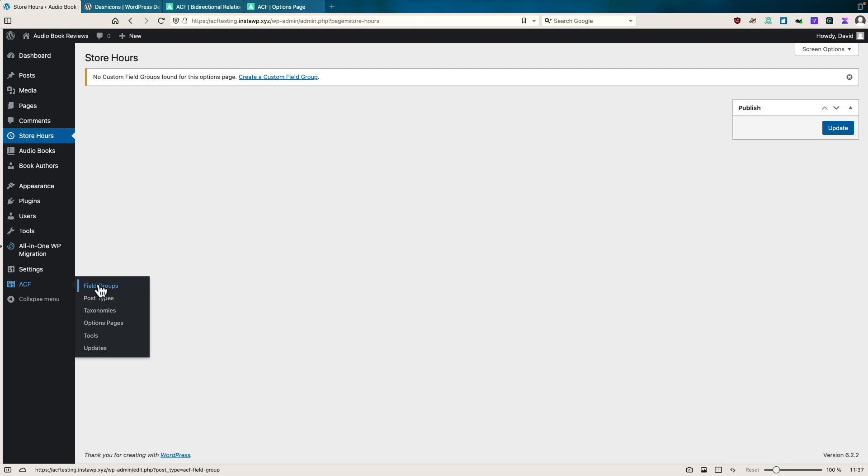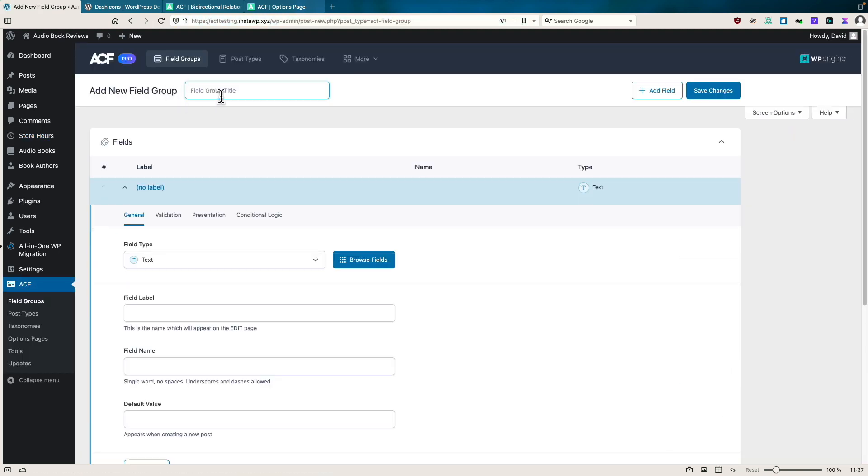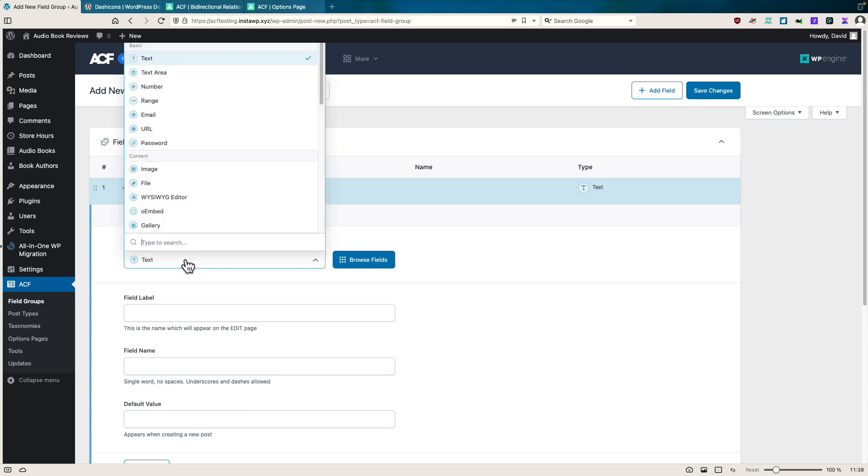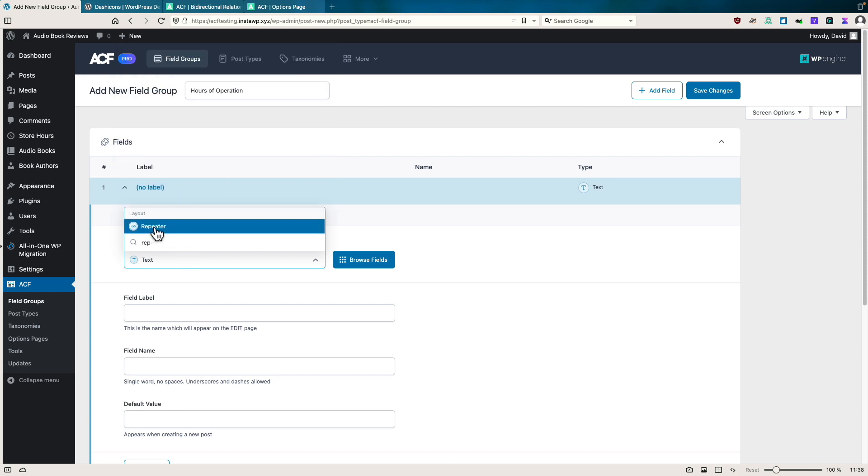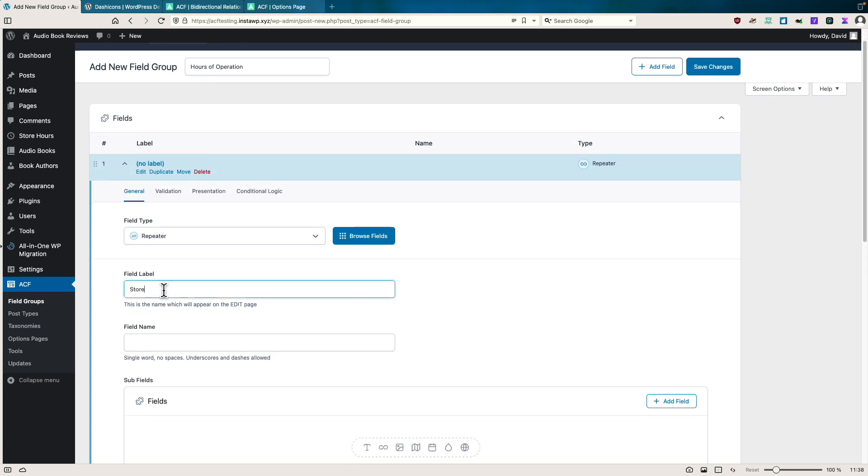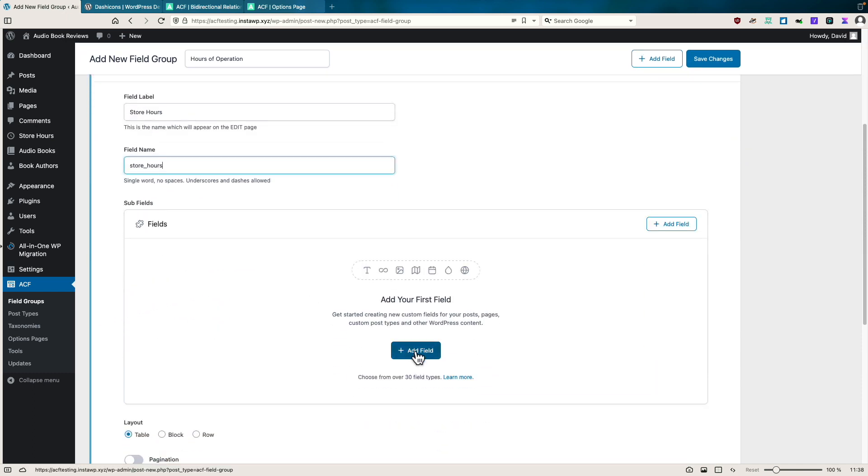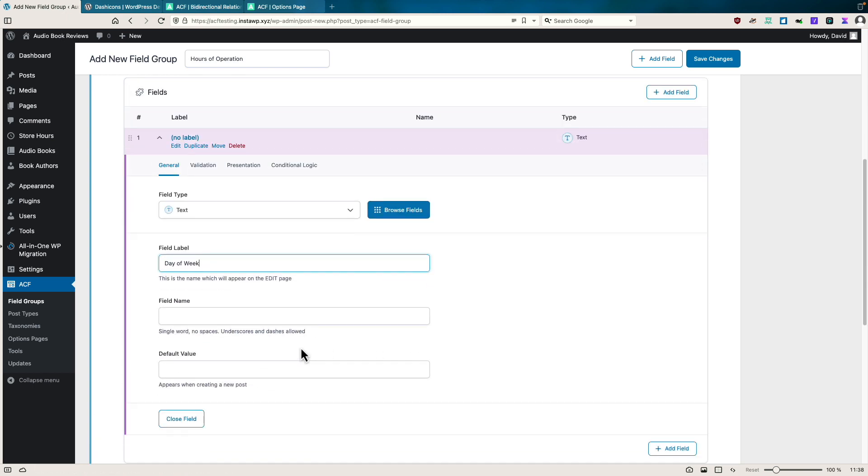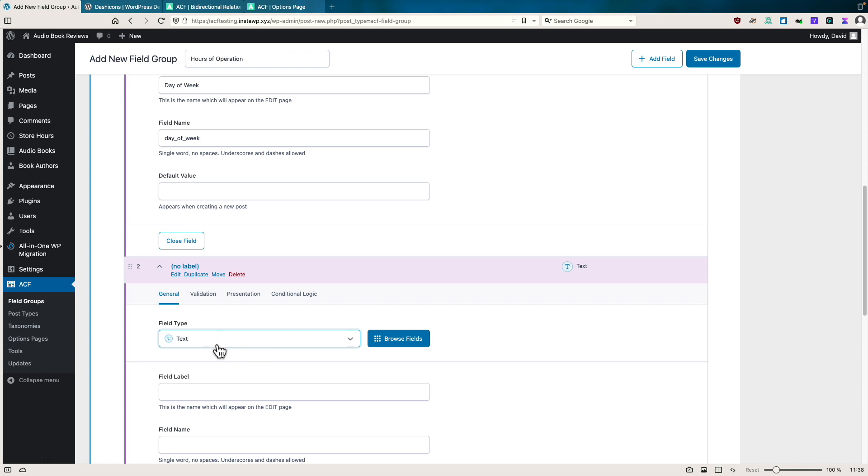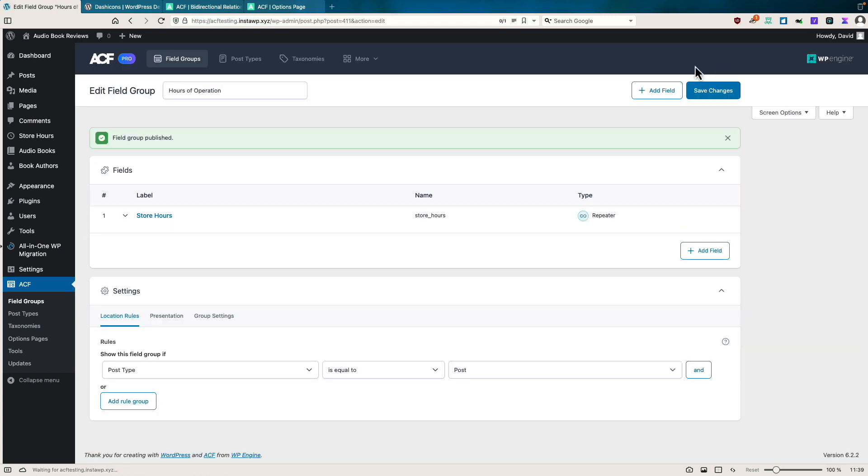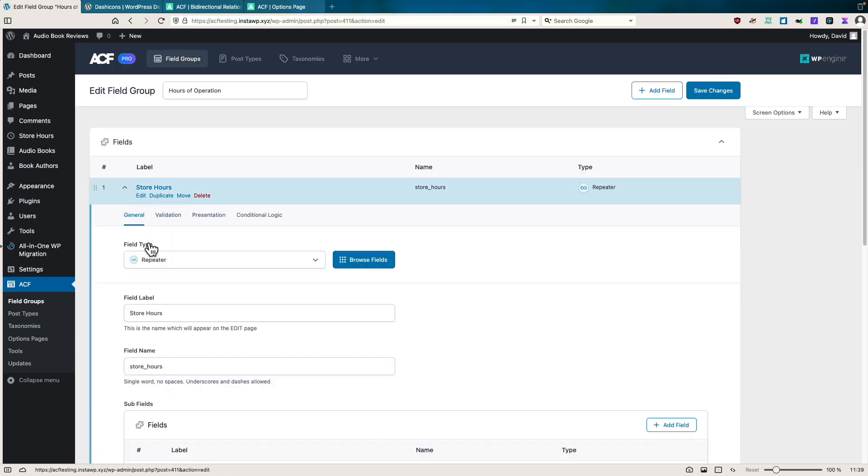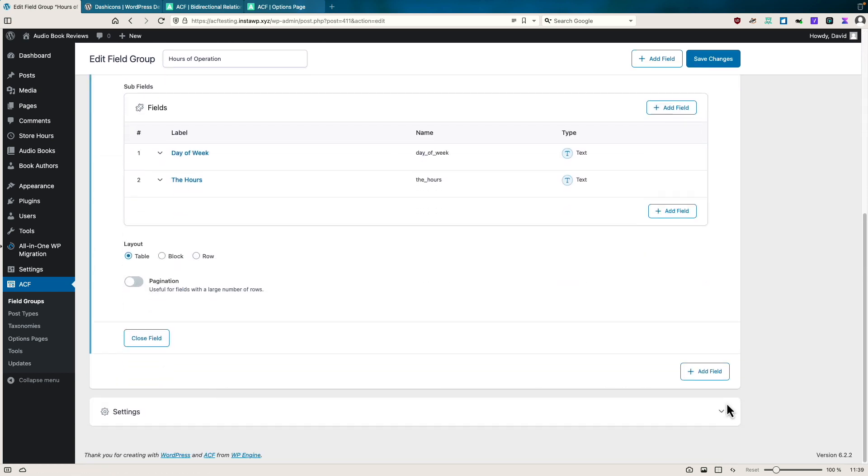So we can go to our field groups, we can add a new one, saying hours of operation. And then we could add a, let's say a repeater. Since this is pro only feature, you might as well use the repeater. And then we add our field. So our first field will be text. And this will be day of the week. And we'll have a default value. And our second one will be text also. And this will be called the hours. So we'll save these changes.